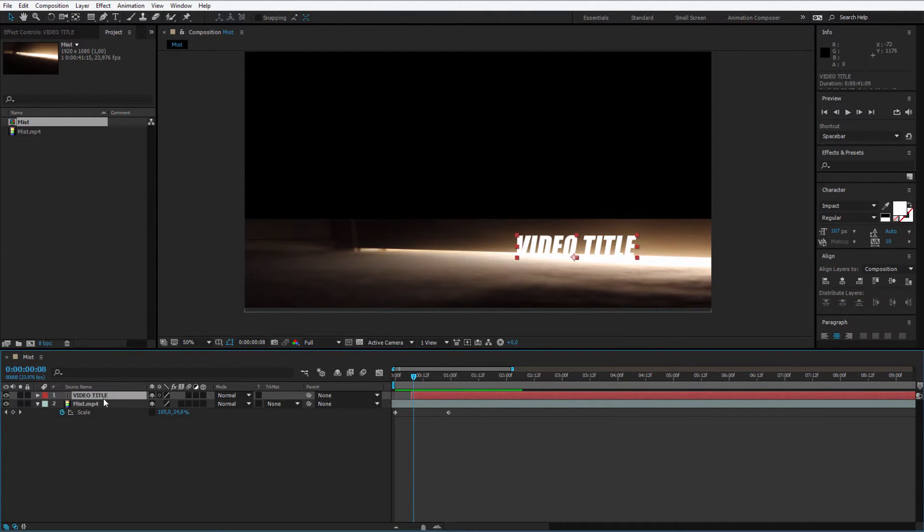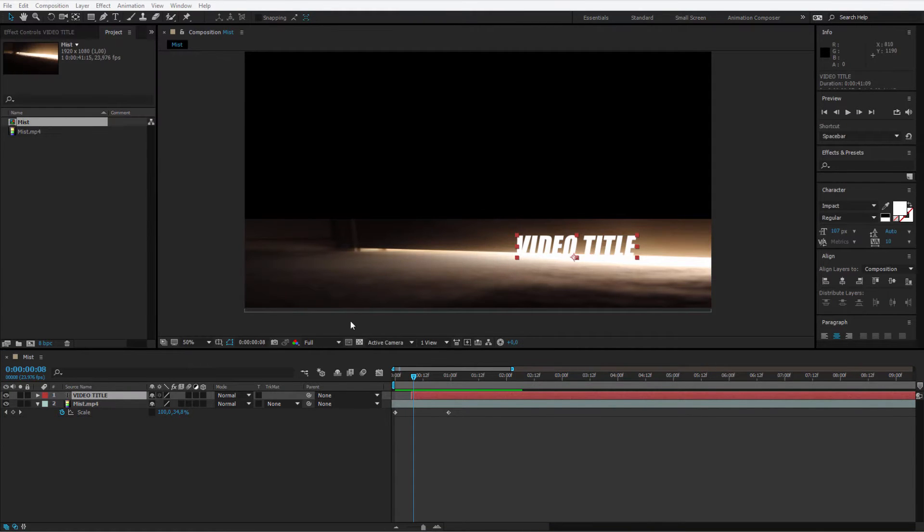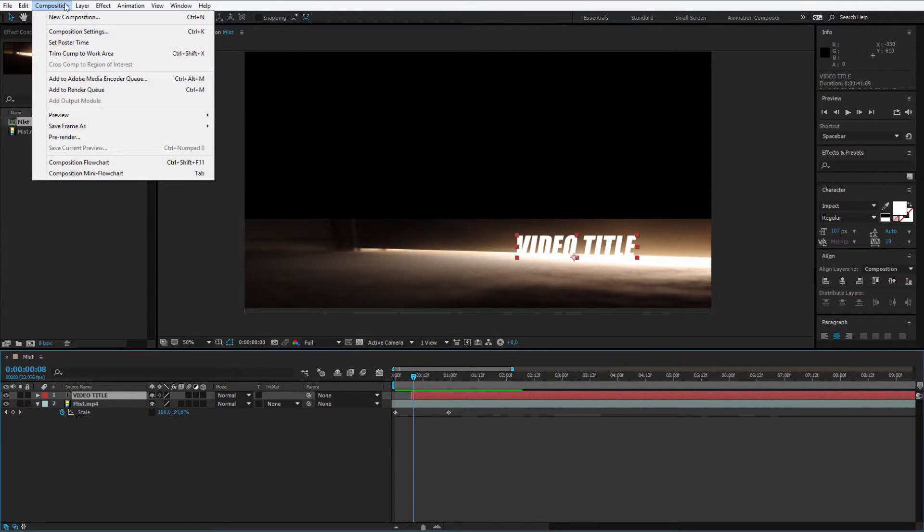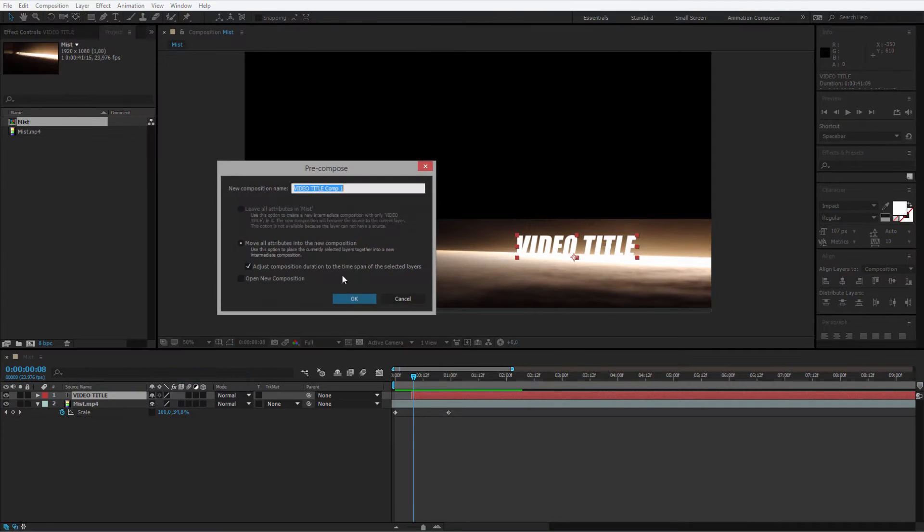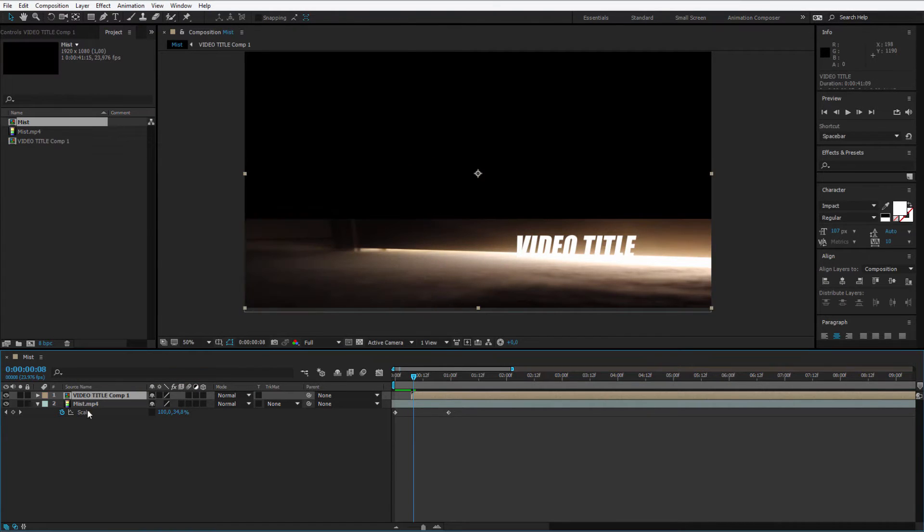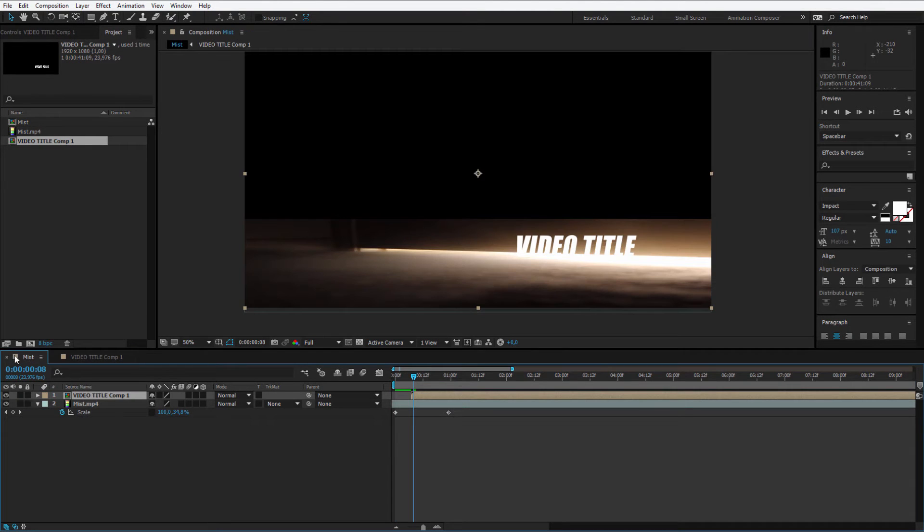If you would like to make a template out of it, please pre-compose this. You can pre-compose with the shortcut or selecting layer pre-compose. I'll pre-compose it. This will make it easier to change the text later. Let me get back to my composition.